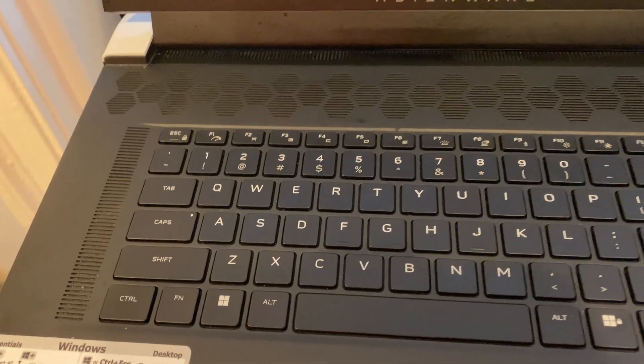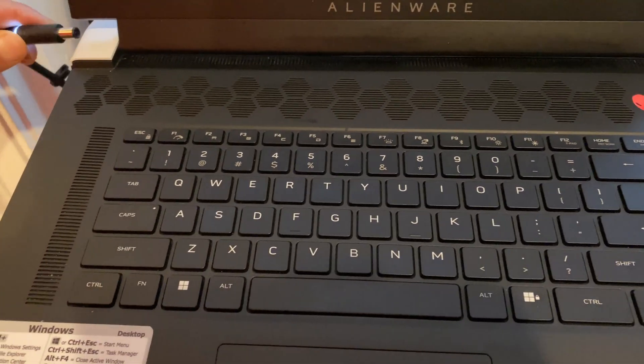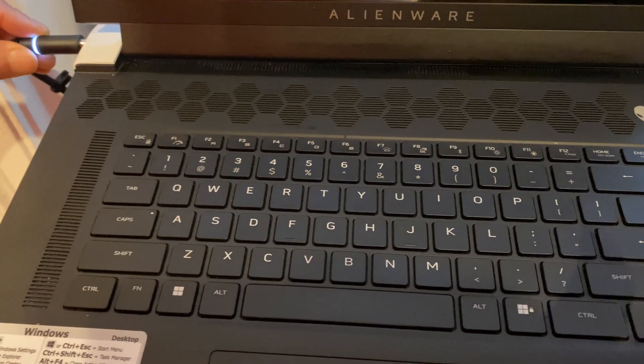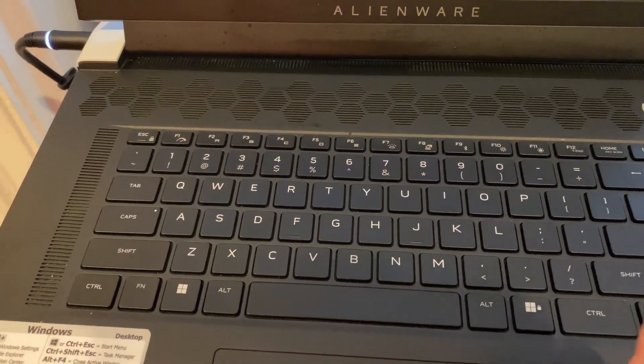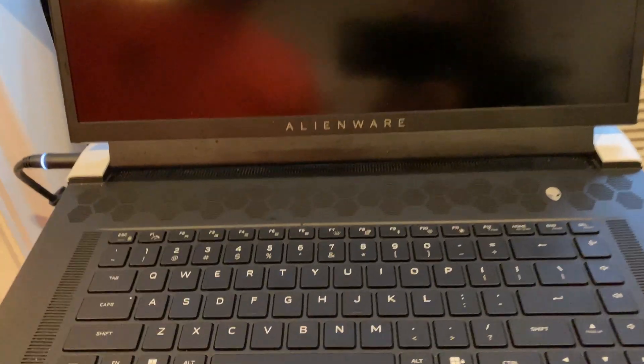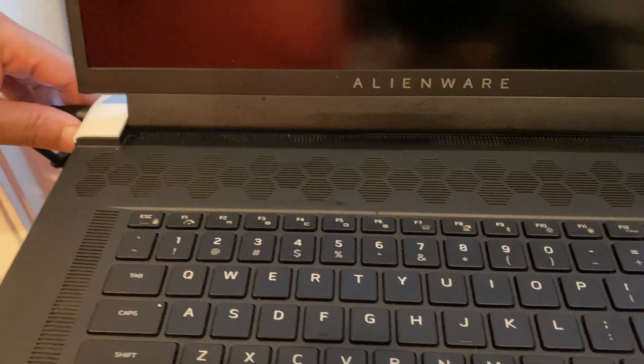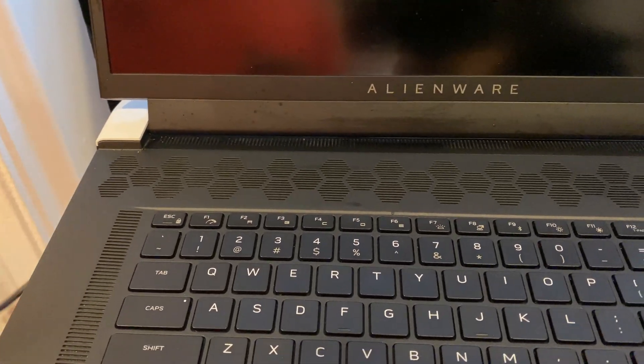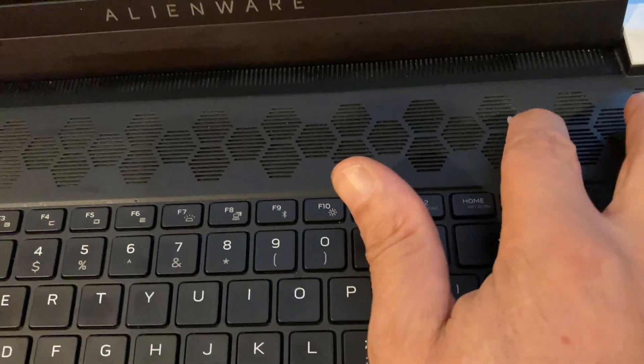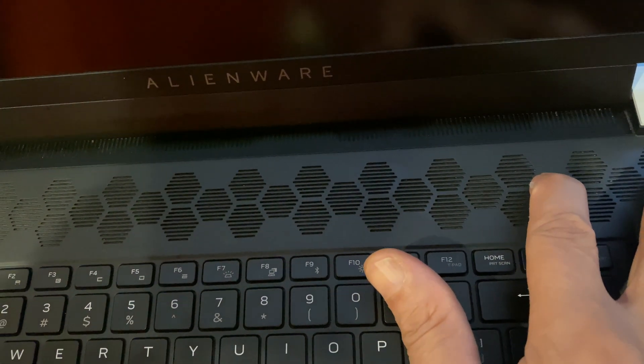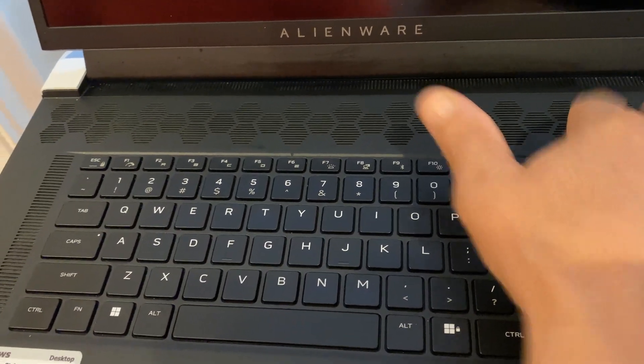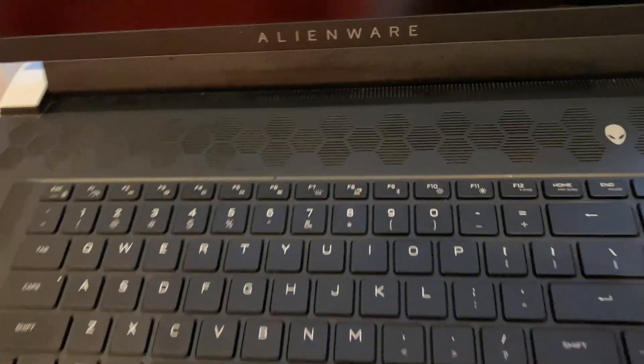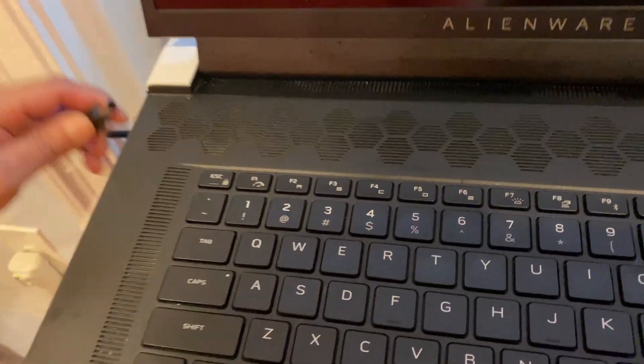So the first thing I do is remove the power. I plugged it in to show you, but remove the power and hold the power button for 30 seconds. After 30 seconds, you let go, then you plug in the power.